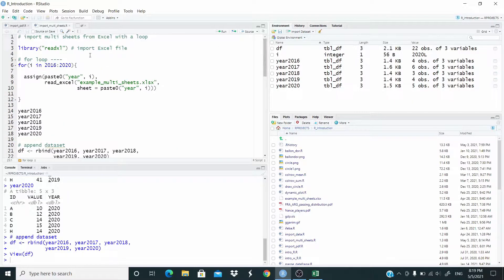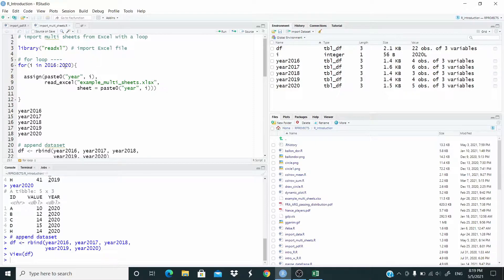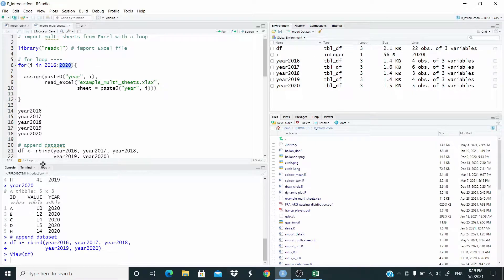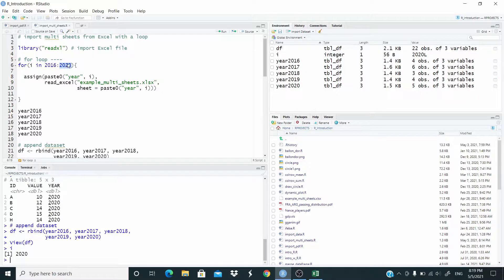Now, with the for loop we generate the i variable, the i object that stores the last item in the sequence. For example in this case, i is 2020 because 2020 is the last number in this sequence.